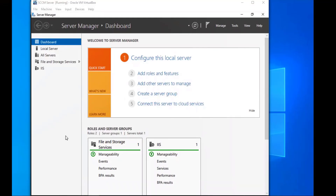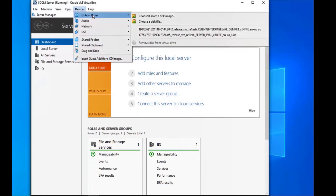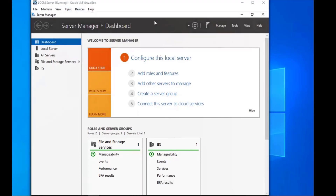So in this video, we're going to install SQL Server 2019 as well as all of the other applications that go along with it. The first thing we're going to do is mount the ISO for SQL Server 2019 in order to install it. I'm going to go to Input > Optical and mount that ISO.